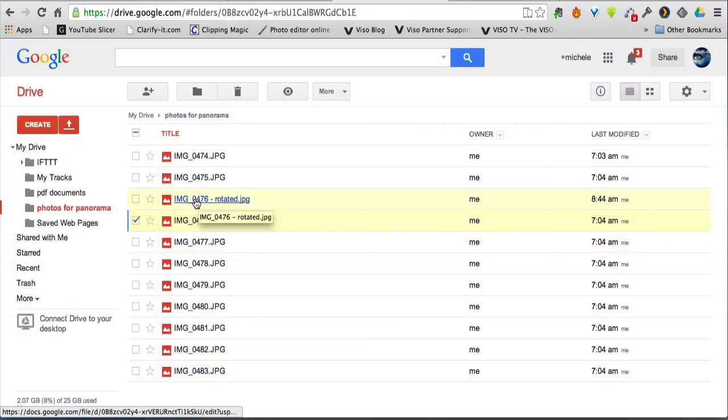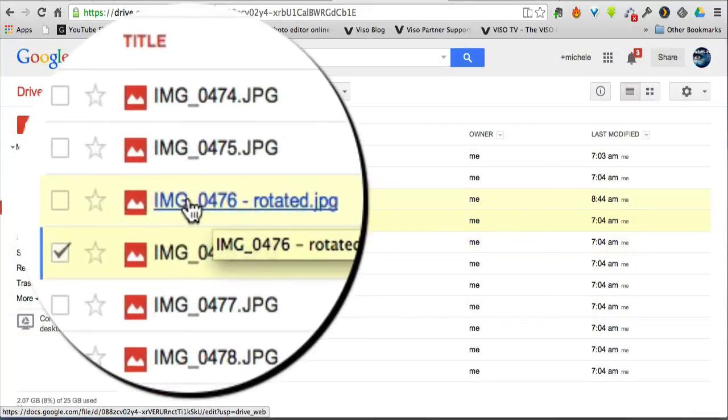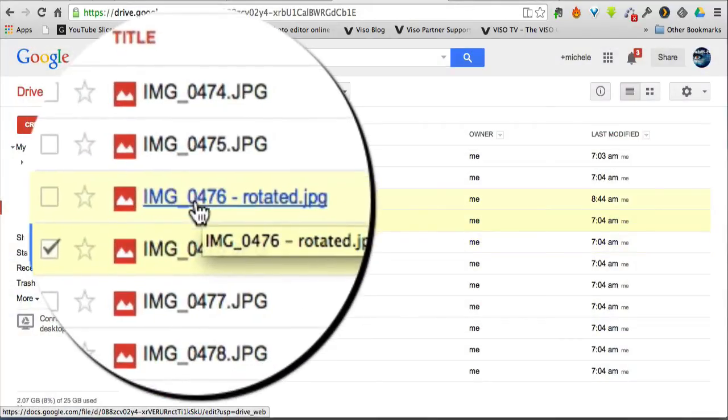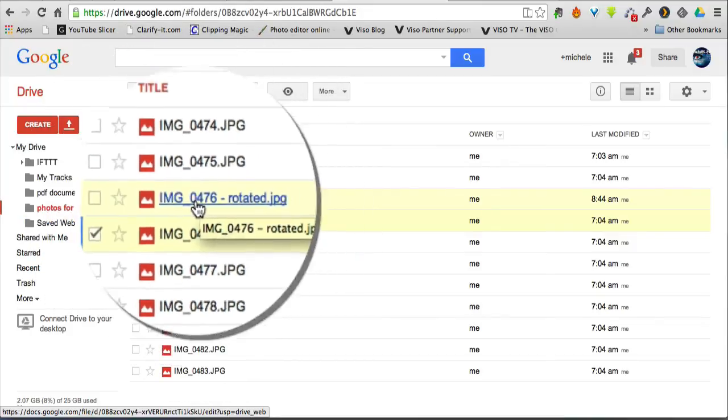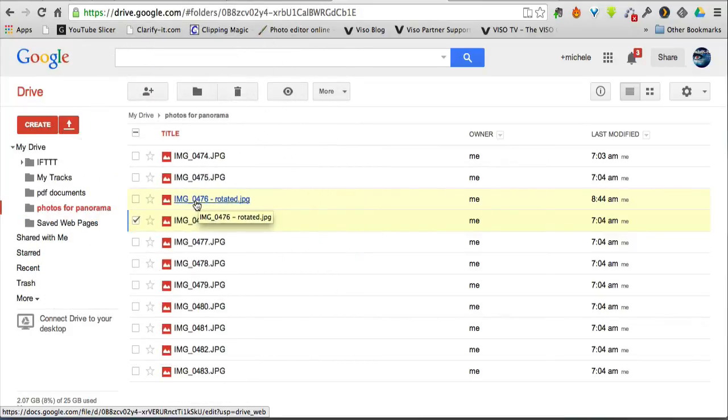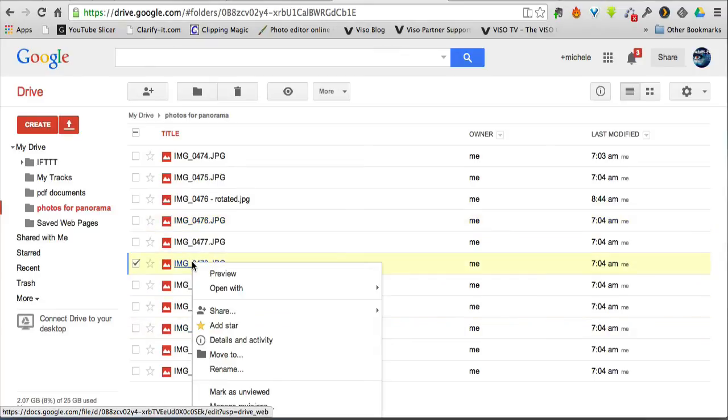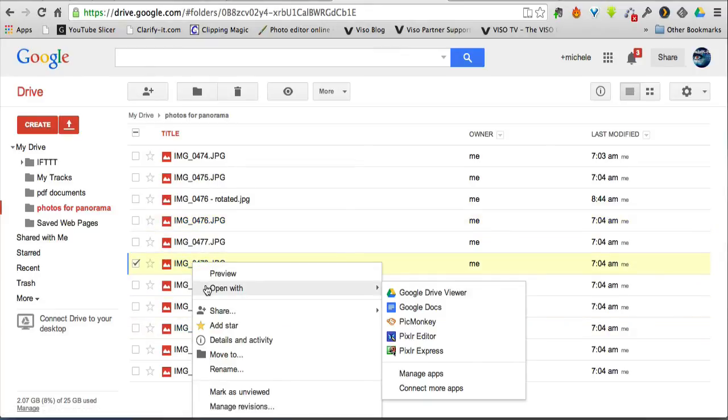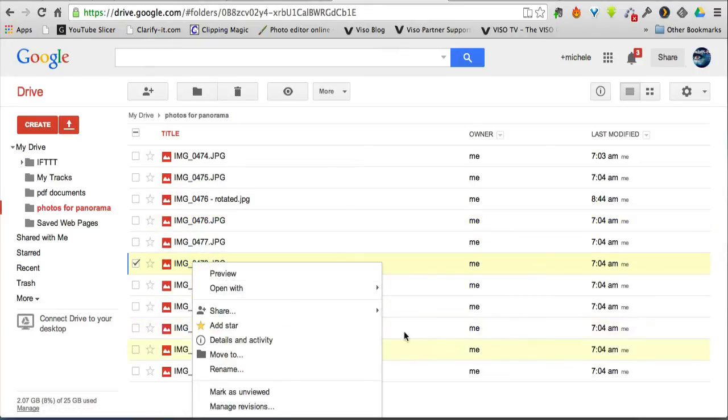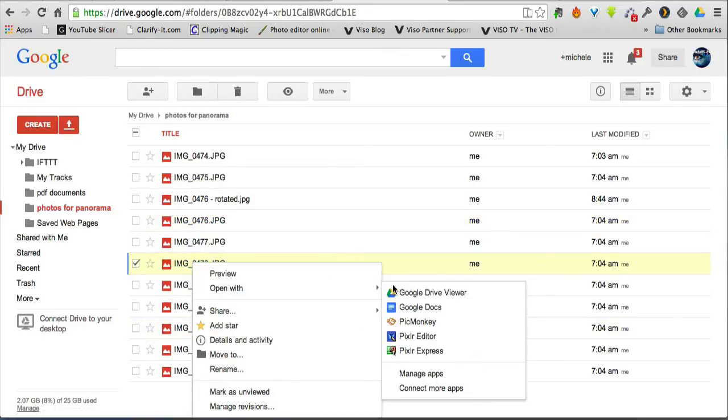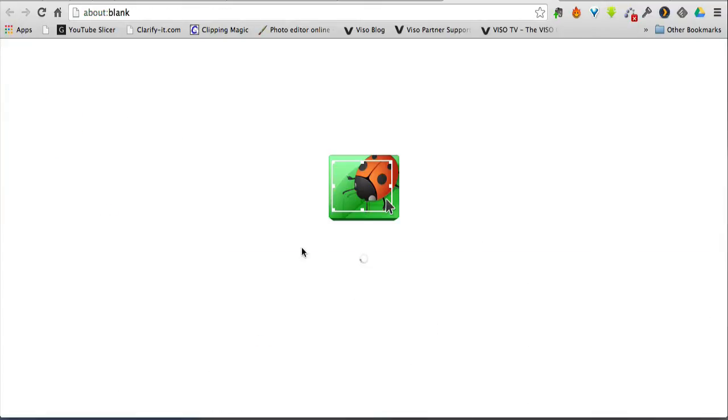So when I go back into Google Drive, there's the image already there. So if you're working in the cloud in Google Drive, you can edit your images directly with Pixlr Editor or Pixlr Express.